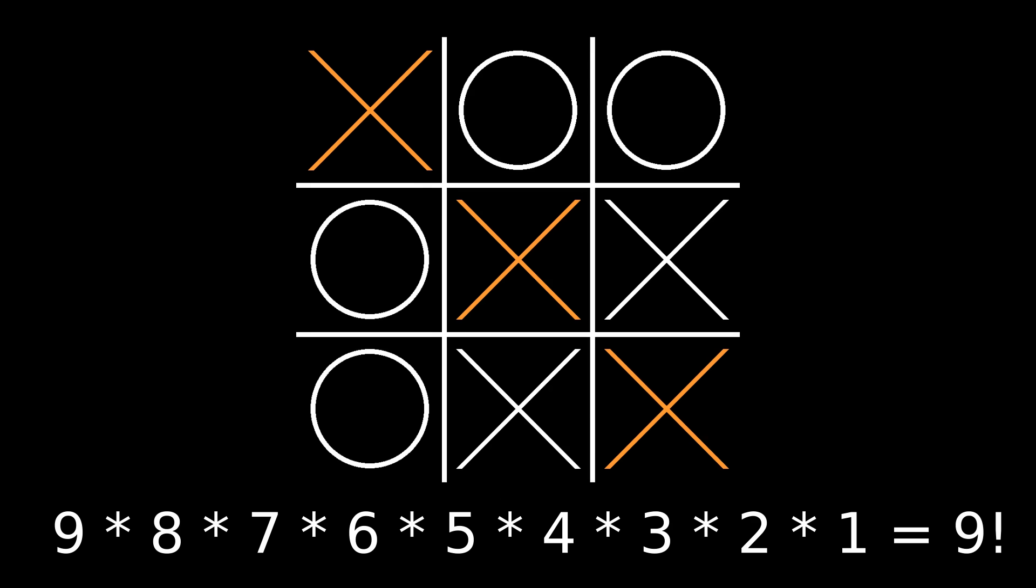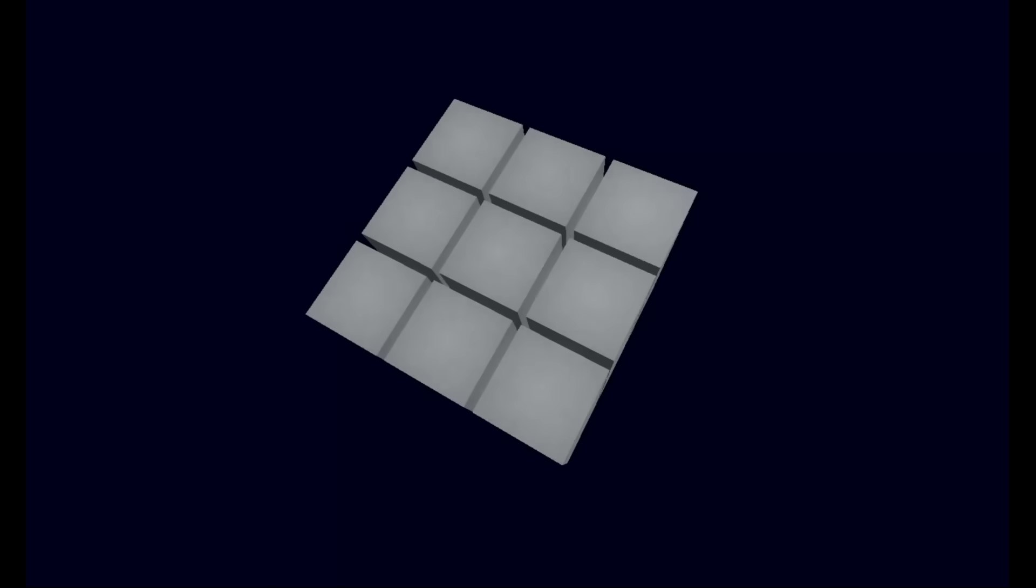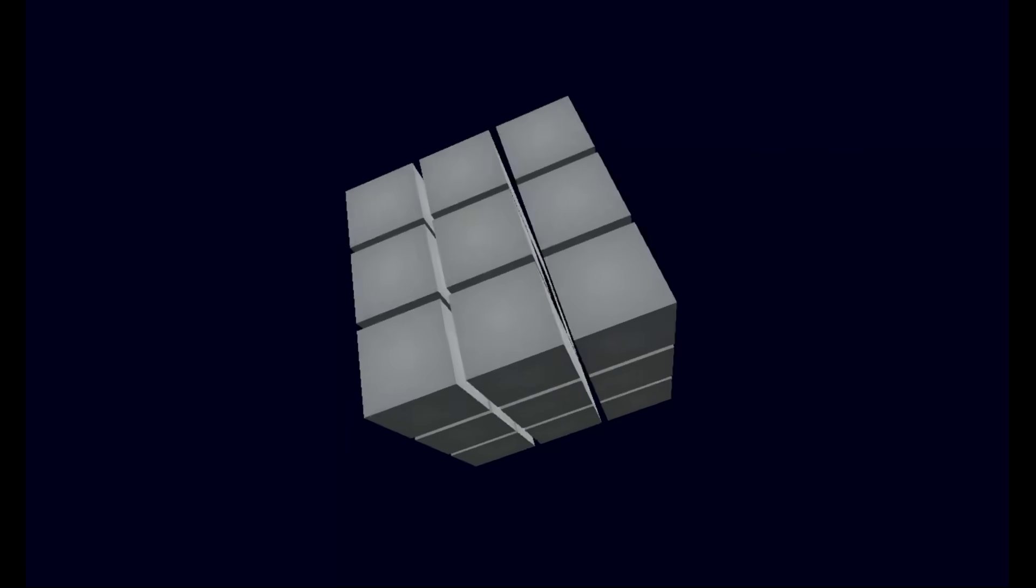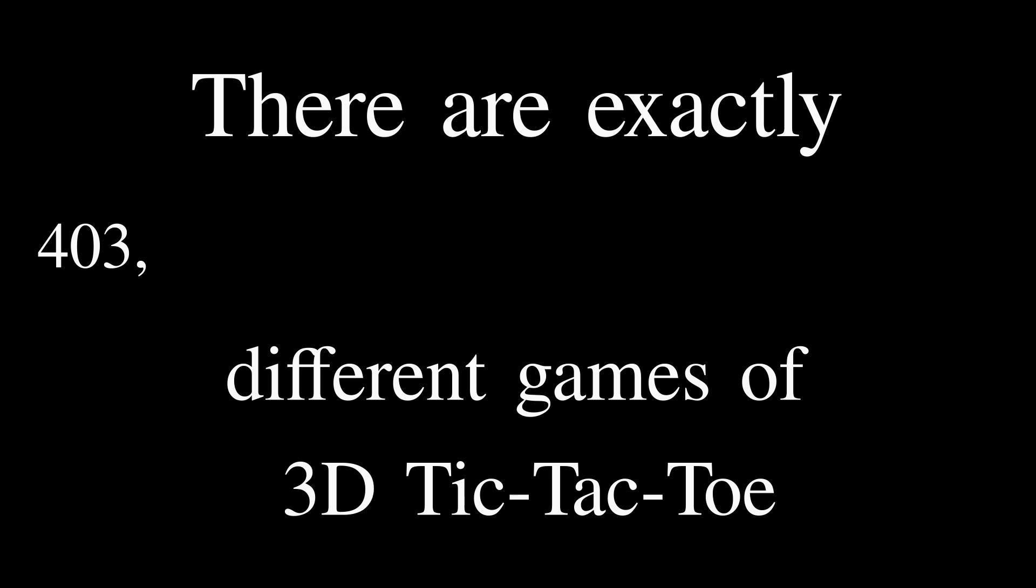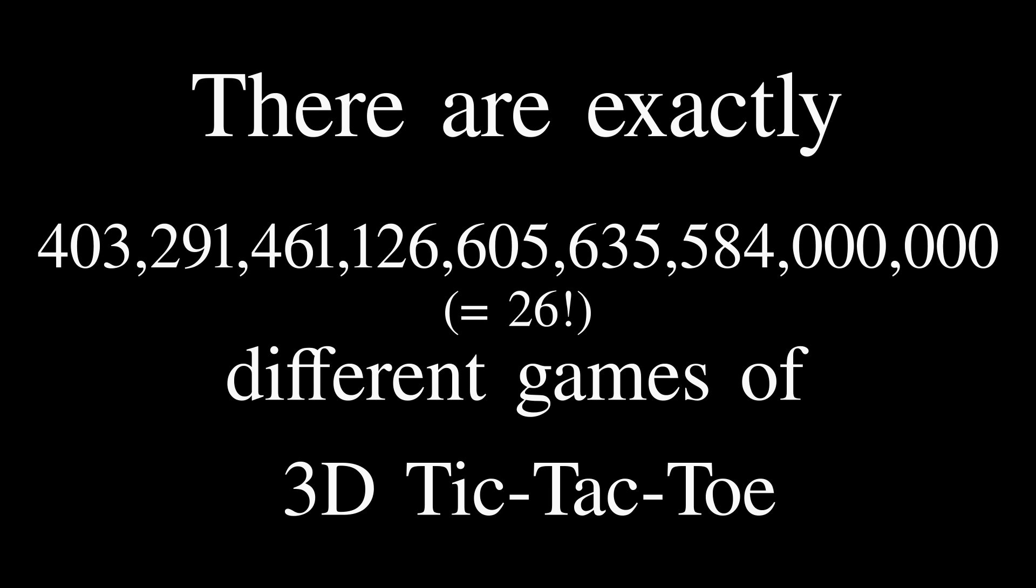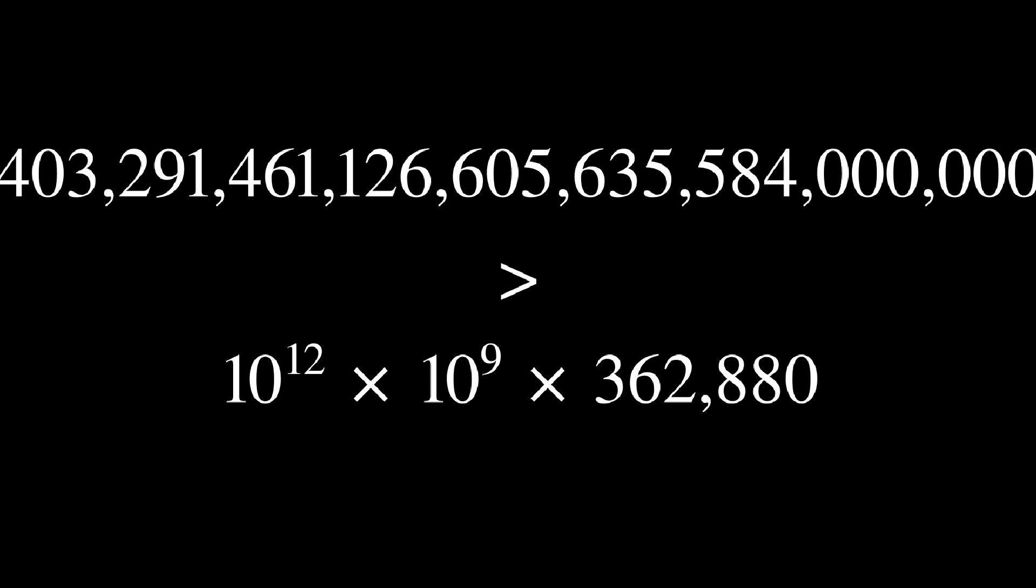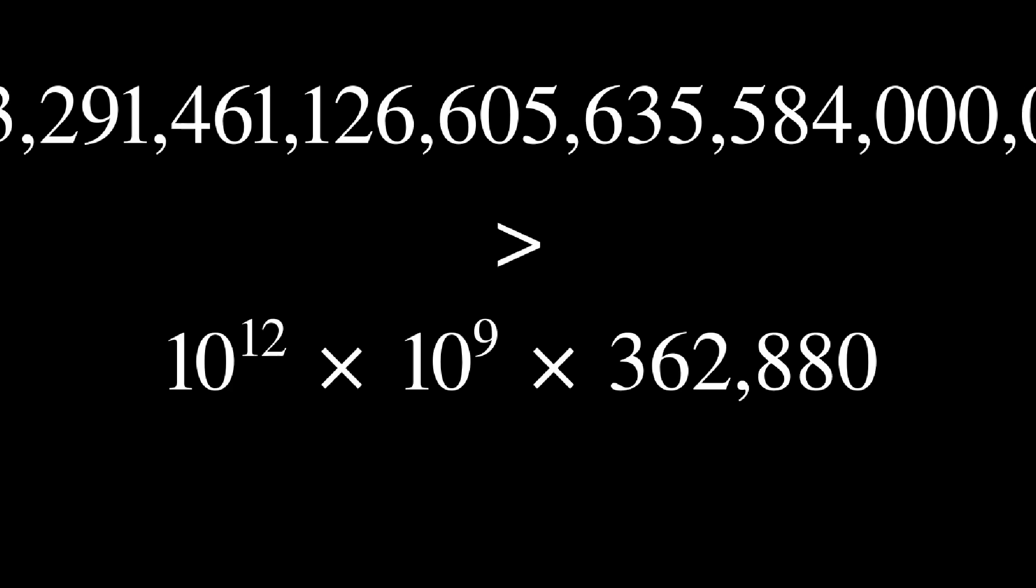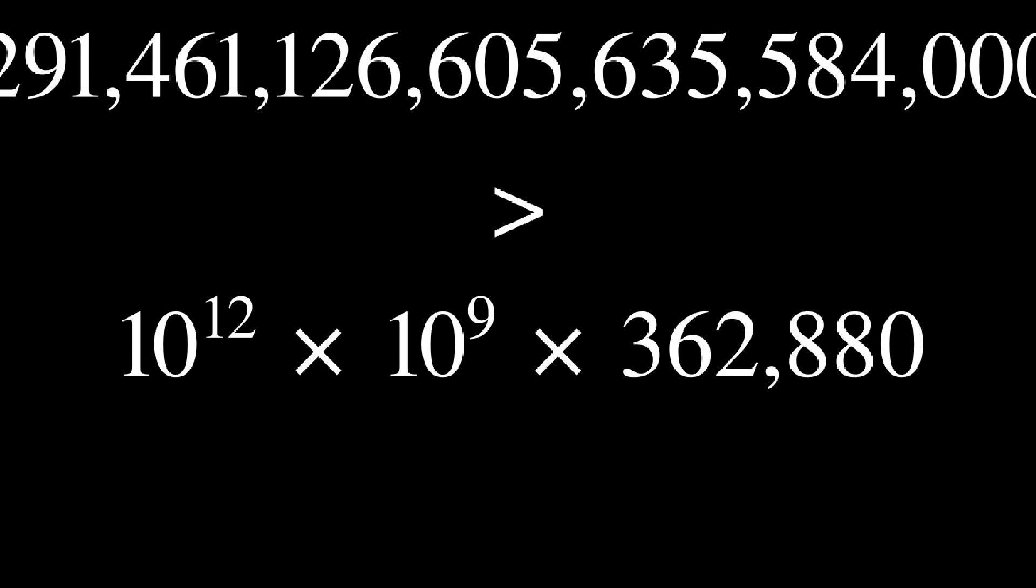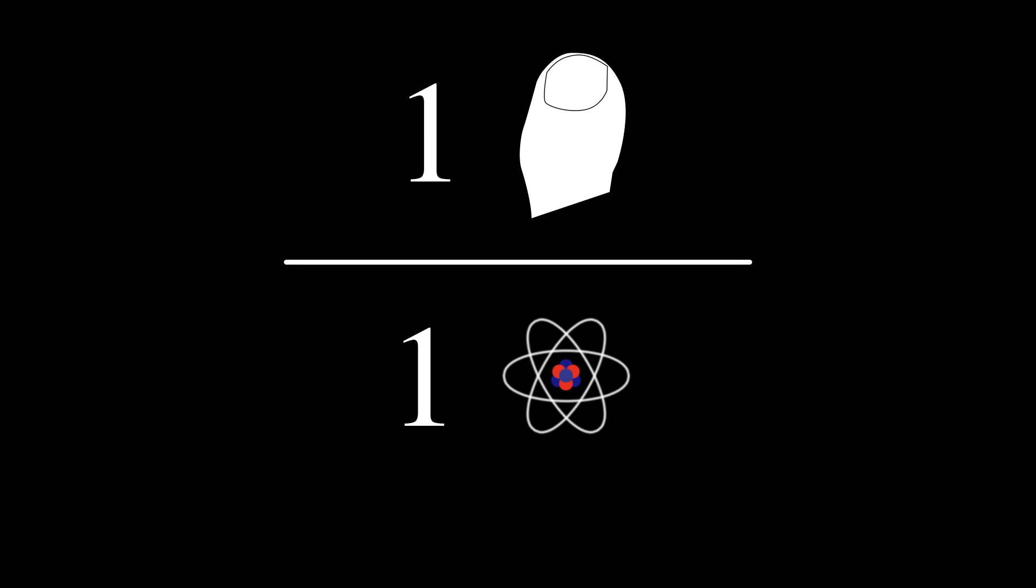If we do the same calculation for cube tactics, we arrive at a truly enormous number: 403 septillion, 291 sextillion, 461 quintillion, 126 quadrillion, 605 trillion, 635 billion, 584 million, which is 26 factorial. That's like a trillion billion times as many raw games as in 2D tic-tac-toe. In fact, it's roughly the same number of atoms in my big toe.